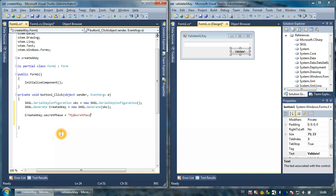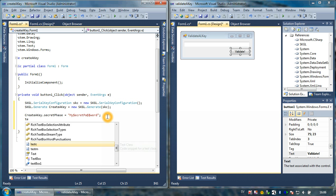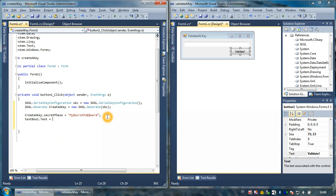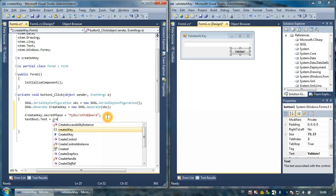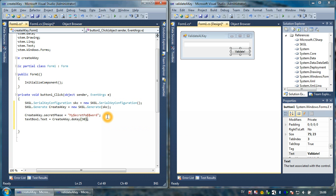I'm going to type my secret password - basically this is our secret password. The second thing is the serial key which will place in our output, and in this case this is a text box. I'm typing text box one dot text equals create key dot key.